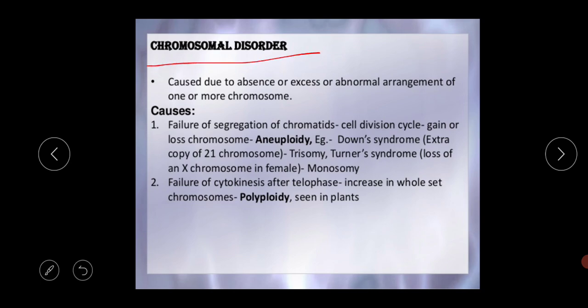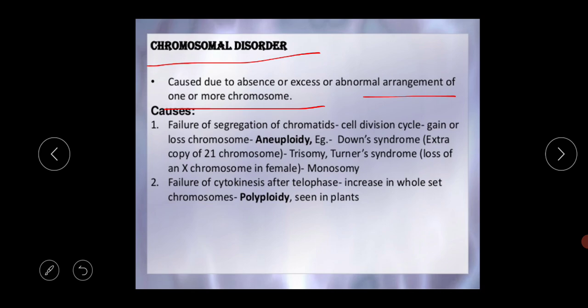Now moving to chromosomal disorders. A chromosomal disorder is caused due to the absence, excess, or abnormal arrangement of one or more chromosomes. The first cause is the failure of segregation of the chromatids during the cell division cycle — a gain or loss of a chromosome — and this is called aneuploidy.